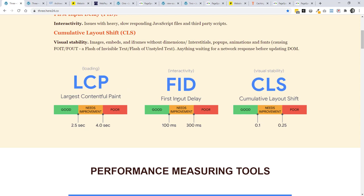The next one, first input delay, is about interactivity, when we can first interact with our pages. And it's set at 100 milliseconds, which is really what anybody thinks as instant. Anything below that is almost imperceivable. This is going to be difficult to measure because it's all about interaction and we can't easily do it. But I do believe that this is probably going to be one of the more important of the three.